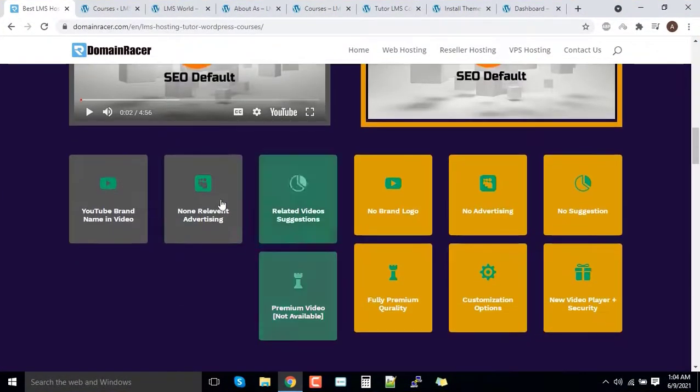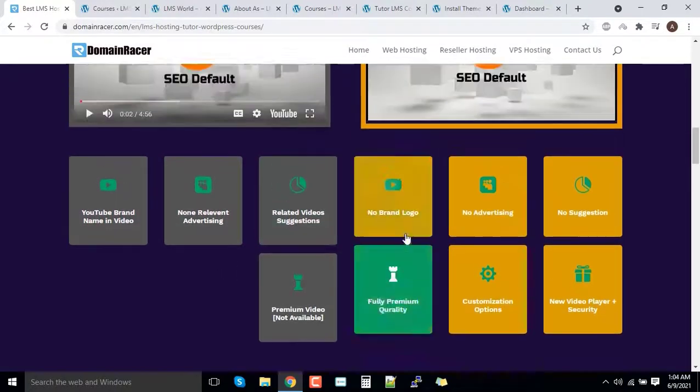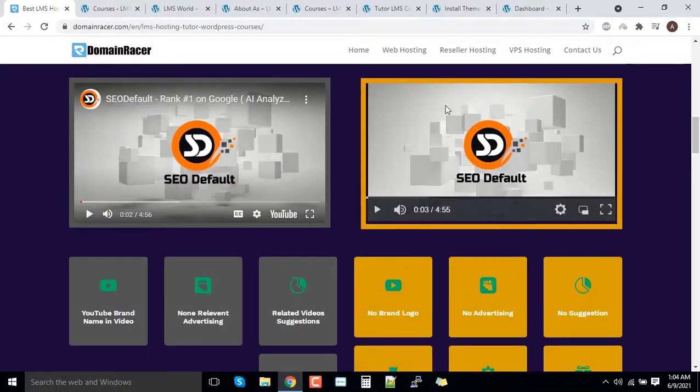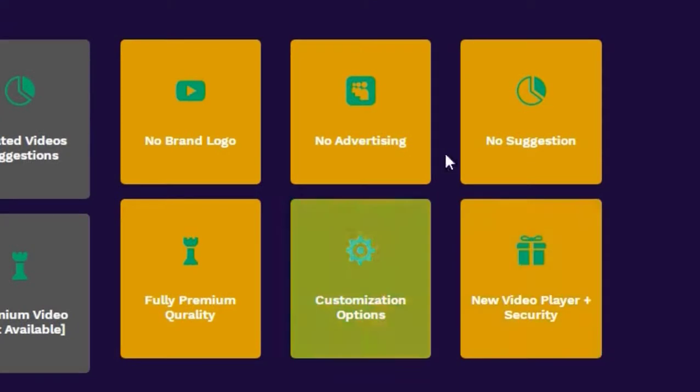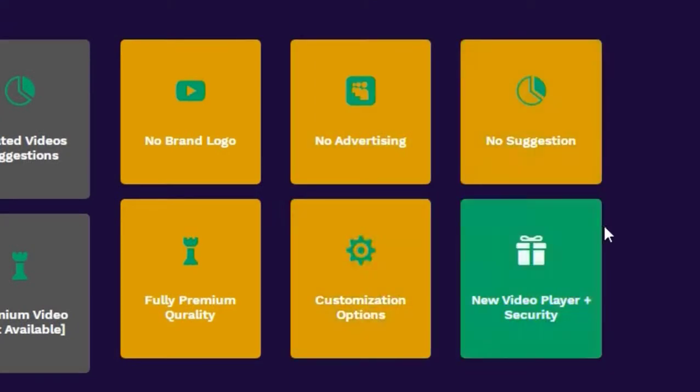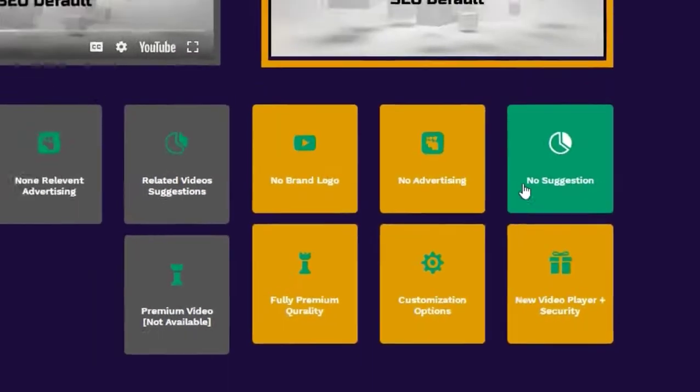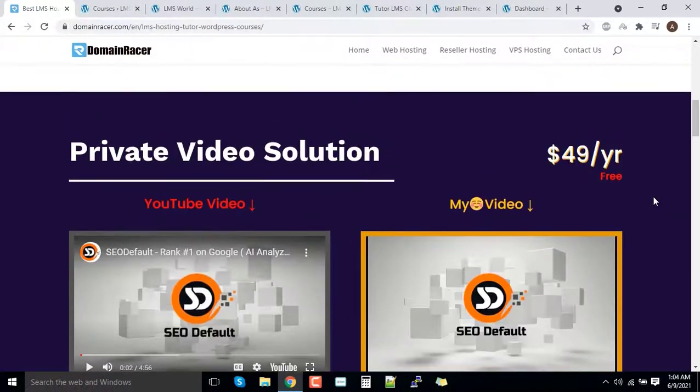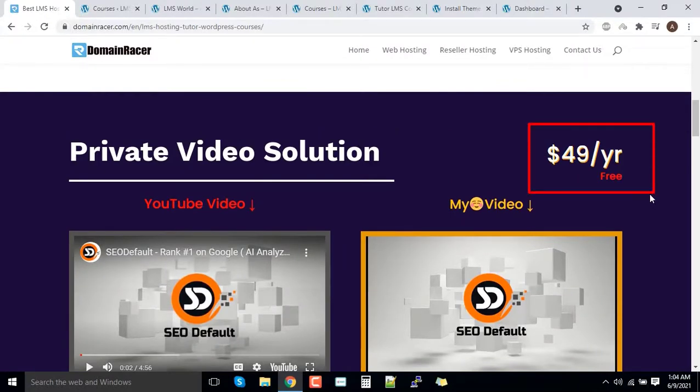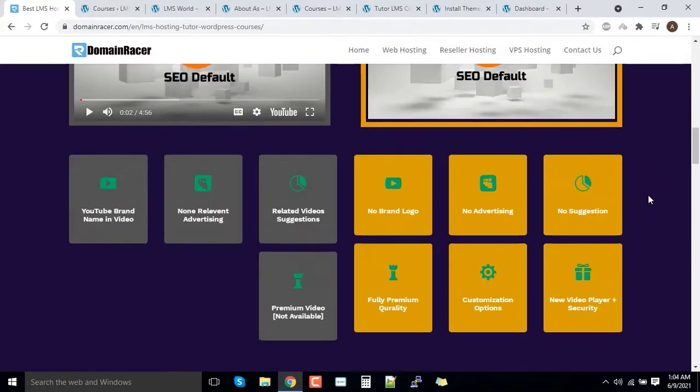There are a lot of disadvantages to go with a YouTube kind of video, but if you go with the DomainRacer premium solutions, you will find a lot of advantages out of it. Quality, speed, performance and there are a lot of things. And it might save around 49 dollars per year. That is free from DomainRacer.